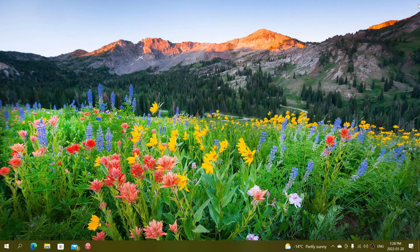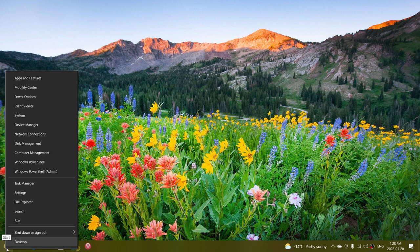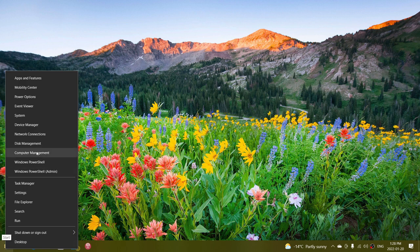So what you do is you simply go right click the start menu button, you go into your settings.